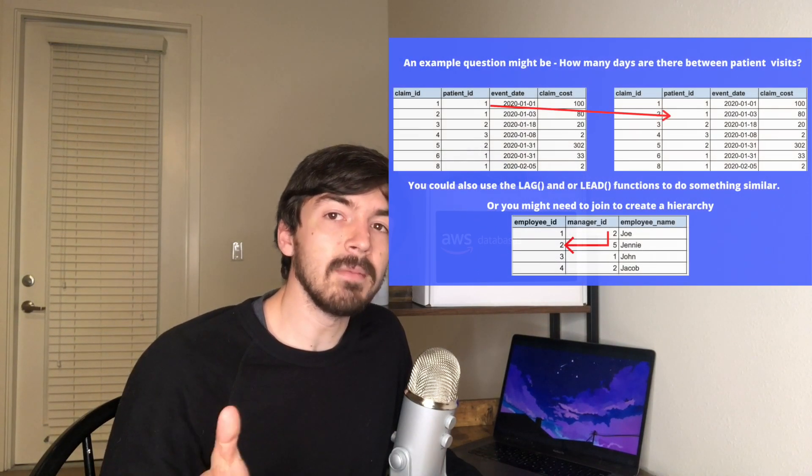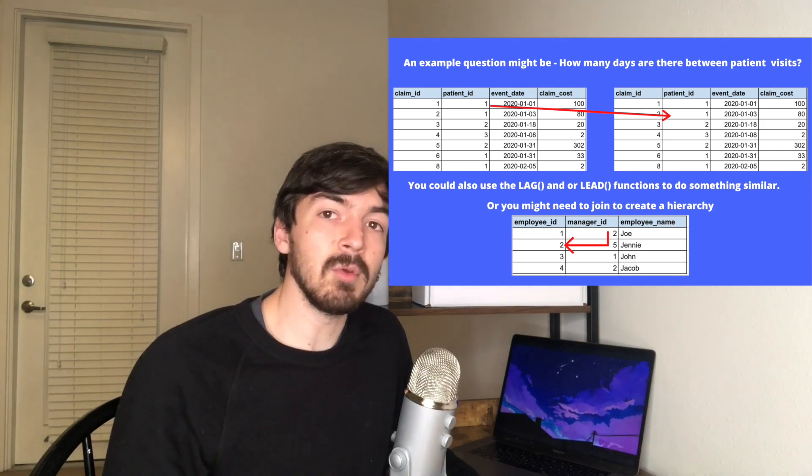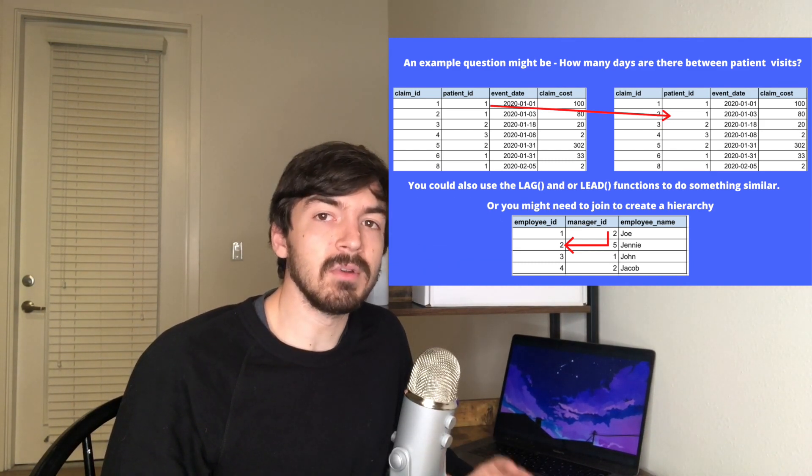Tip number one is self-joins. A common skill SQL tests will look for is if the interviewee understands the concept of a self-join. For those who don't know what a self-join is, it's basically when you join one table to itself. You might be wondering why you need to join a table to itself. I'll give some real-life examples. I've had to join a table to itself in healthcare a few different times — for example, when trying to figure out the difference between days when a patient was readmitted. You join the first visit to the second event, which is essentially joining the same table.